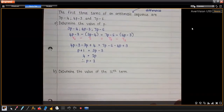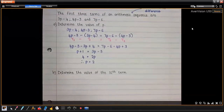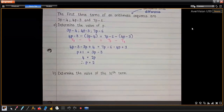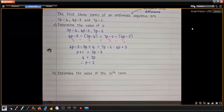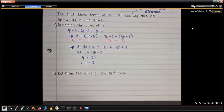Alright, you might have worked in different lines or taken your p's to the left-hand side with numbers on the other. That's fine, as long as you get p equals 2. Good. Now write down the next question: find the value of the 16th term.